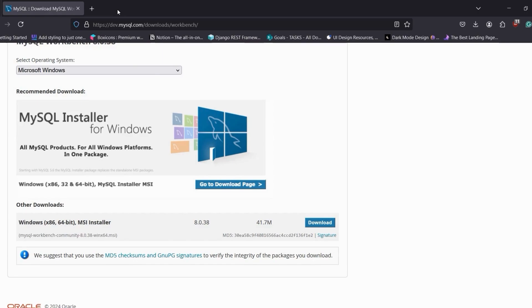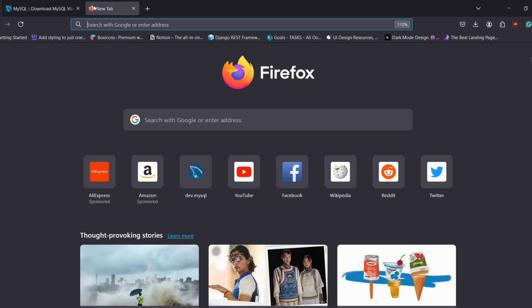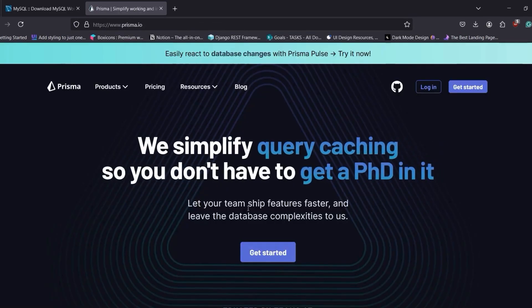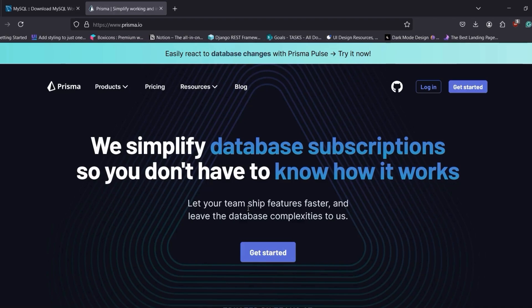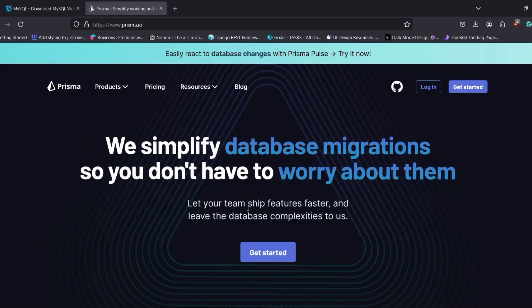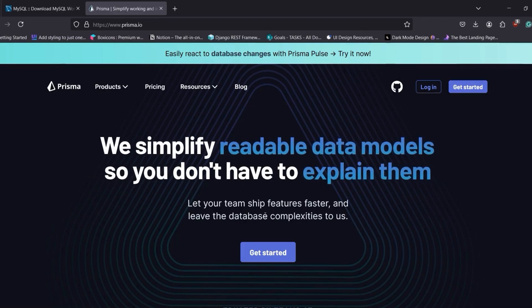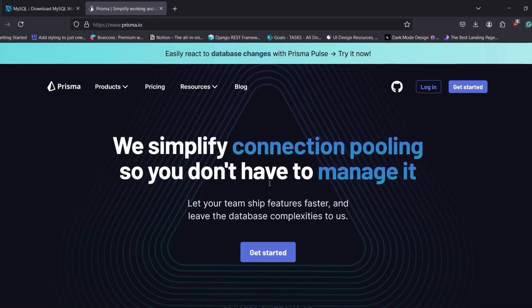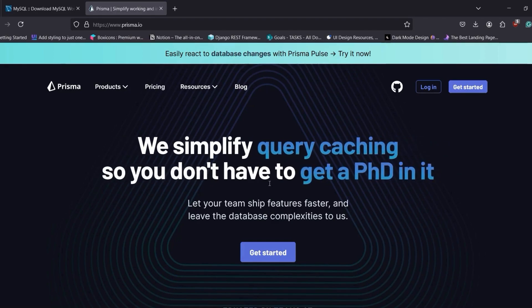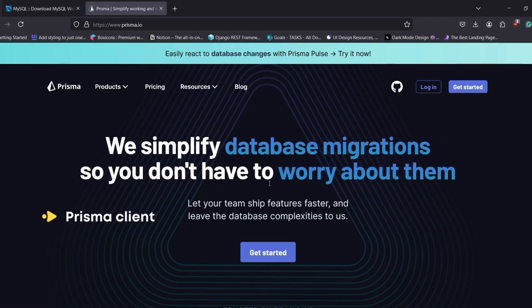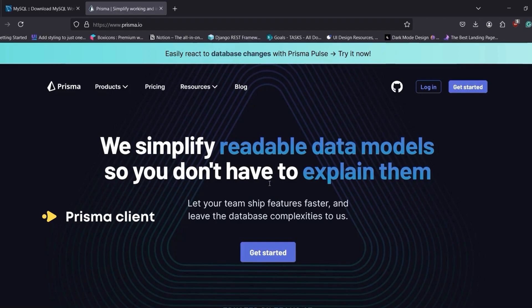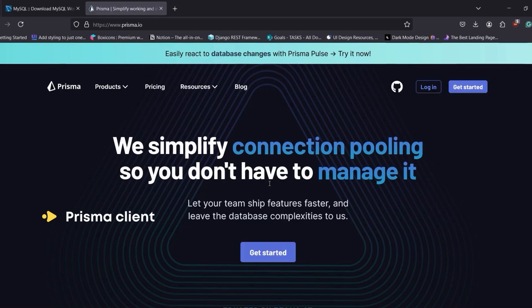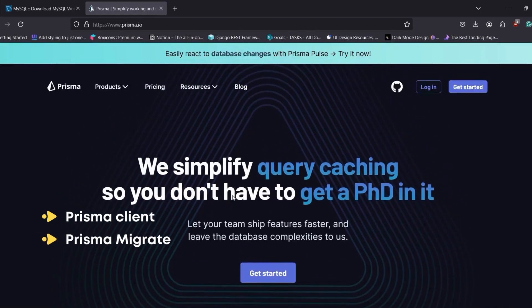Now that we have installed MySQL, we will see how to set up the Next.js project with Prisma ORM. Prisma stands for Object Relational Mapping — it is an open source database toolkit designed for developers working with relational databases. It provides a type-safe database client and schema migration tools to simplify database interaction. The first key feature is the Prisma Client, which generates queries based on your database schema, making database operations more reliable and reducing the risk of runtime errors.